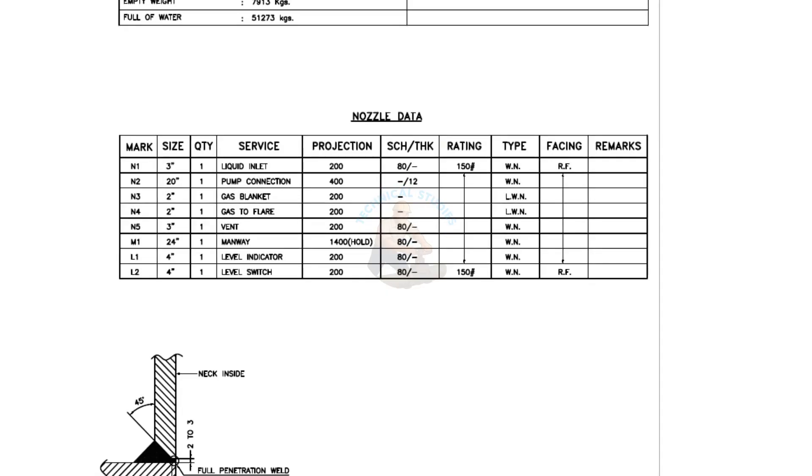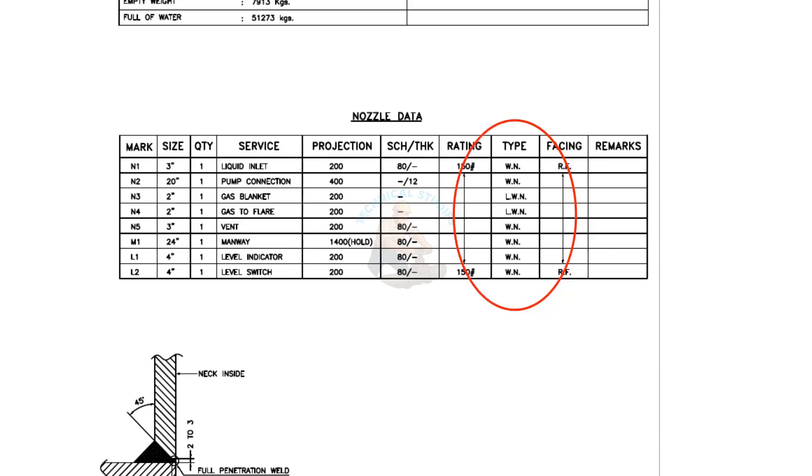Now, look at the nozzle data. See the flange types WN and LWN. What is the difference between these two types?